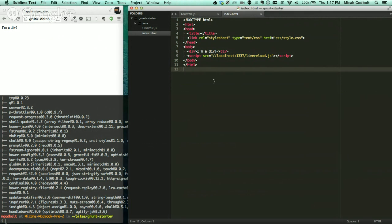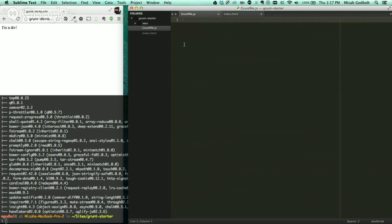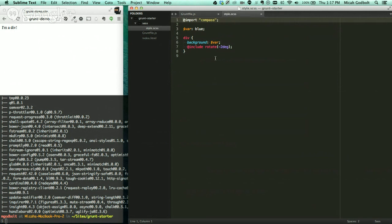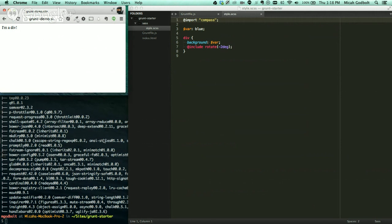So we've got some real basic stuff set up here in our project. We've got an index file because I want to be able to show you what this stuff looks like when it's done. I'll get to this live reload script. That's going to be necessary to do live reload. We've got a blank grunt file because that's just set in place for us to put stuff into. And I just have a real simple Sass project. I'm importing compass because I'm going to show that we can use compass. And we've got a variable and we're just using the variable to make background. And we are including a rotate. That's a compass rotate.